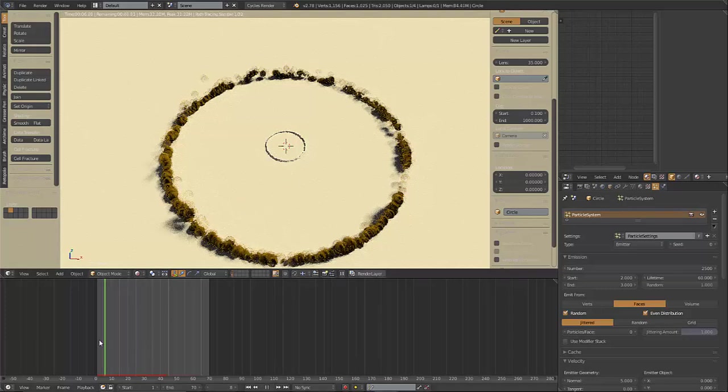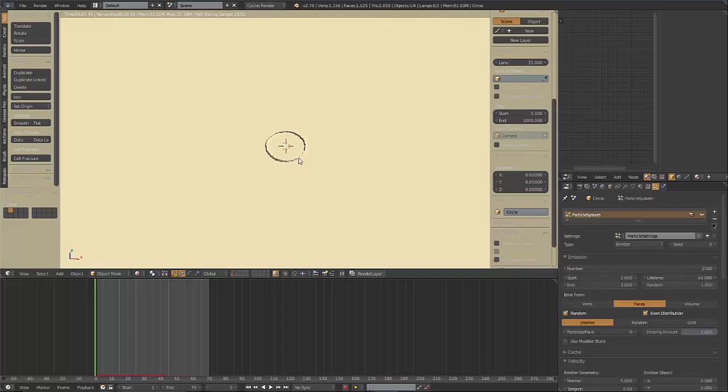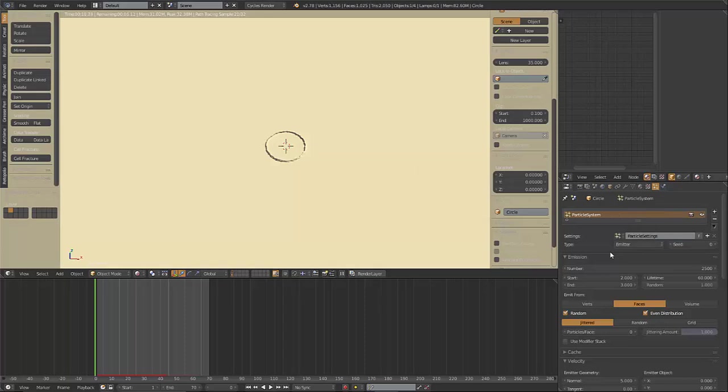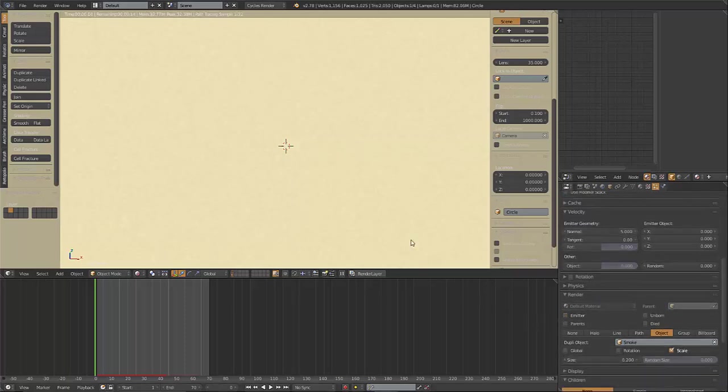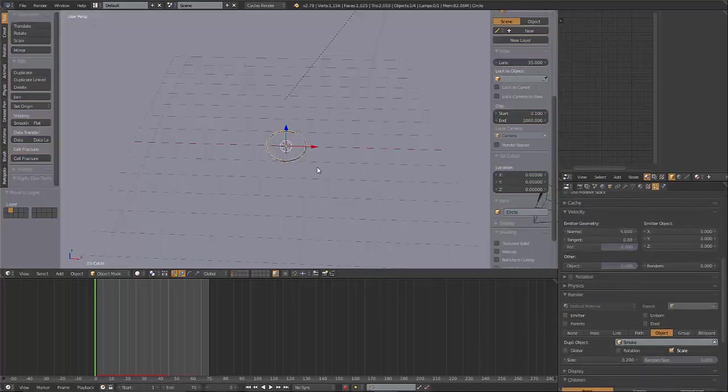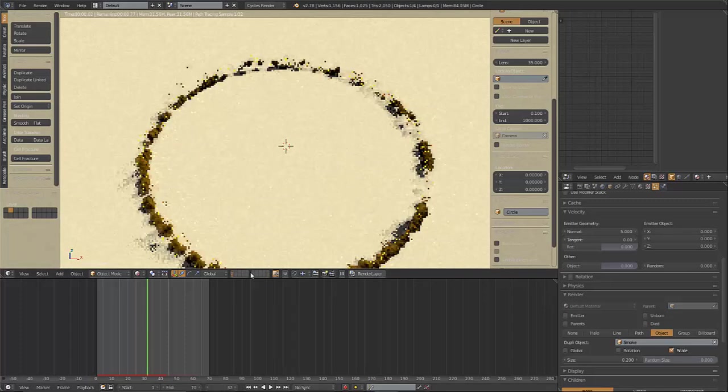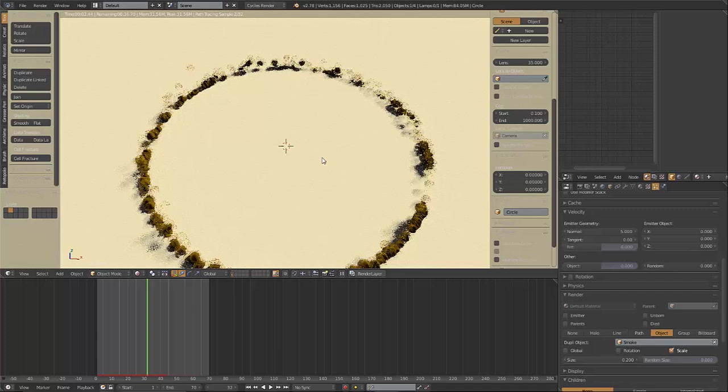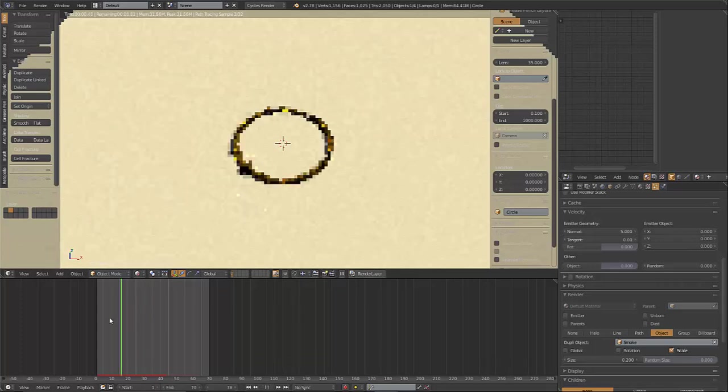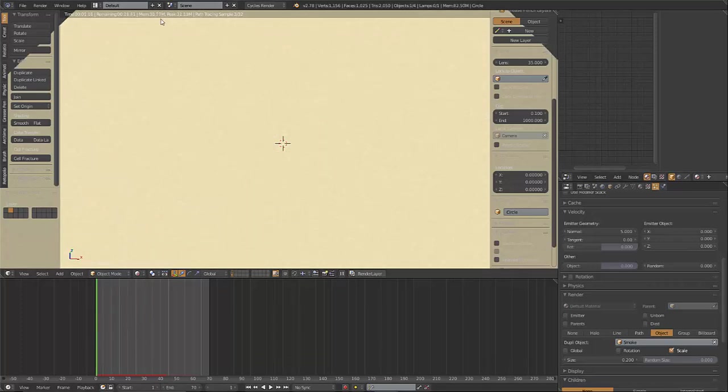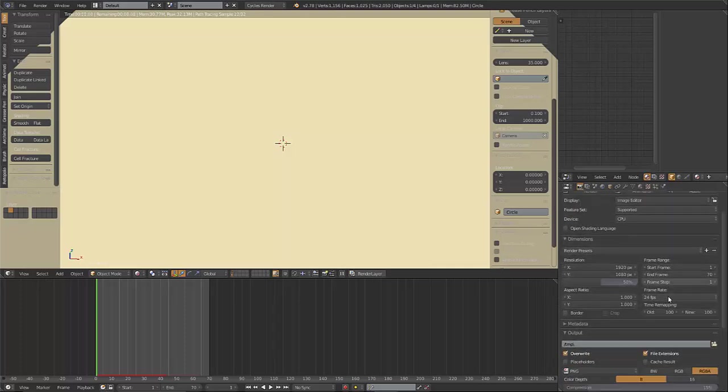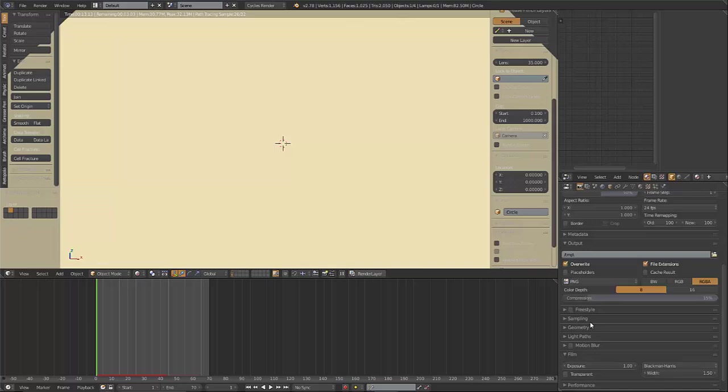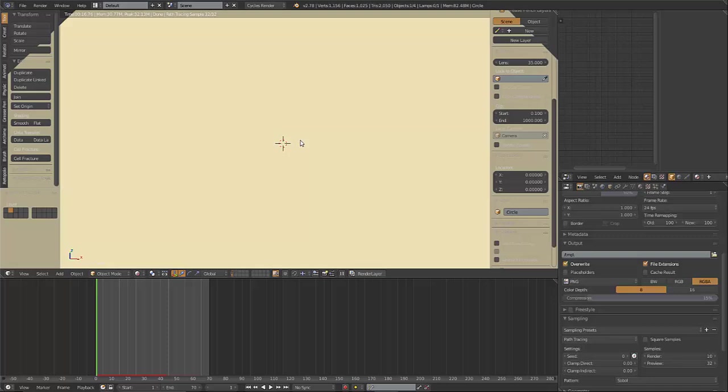That is how you make a shockwave. And one last thing we need to do before we do that is, there's an emitter button that we need to uncheck that. That way, when we render it out, that little circle won't be in the center there. And so we have a shockwave now. I'm going to give this a quick render just so that you all can see it. I'm going to turn my samples down to 10. And I'll pause the recording while I render this out.